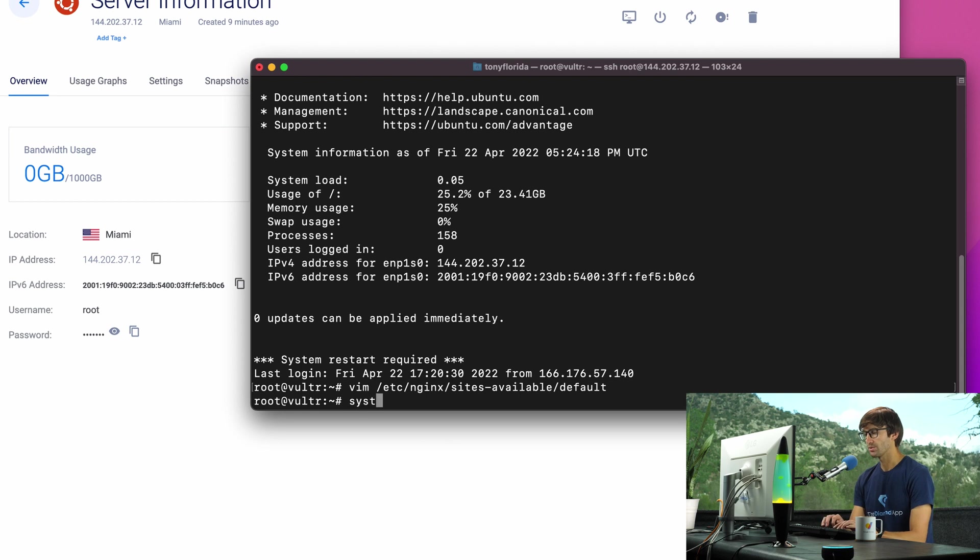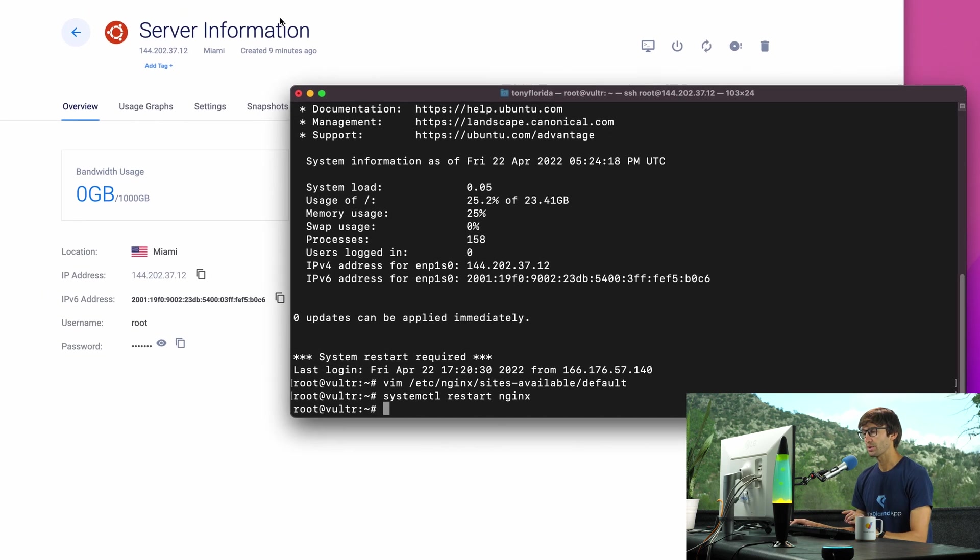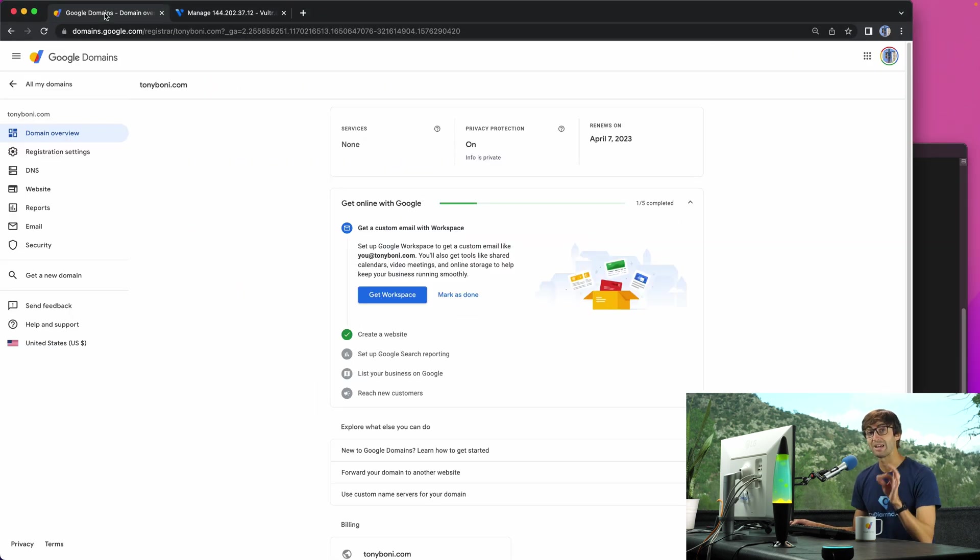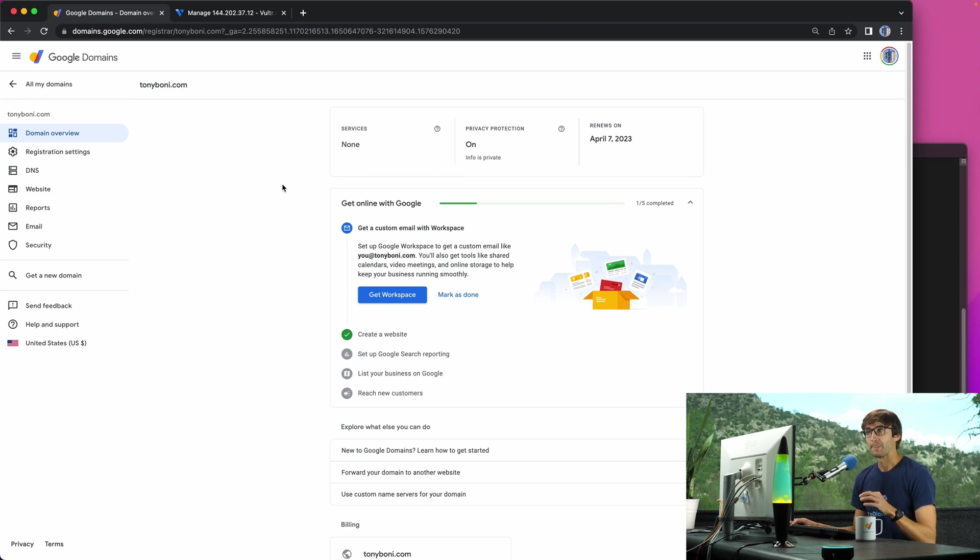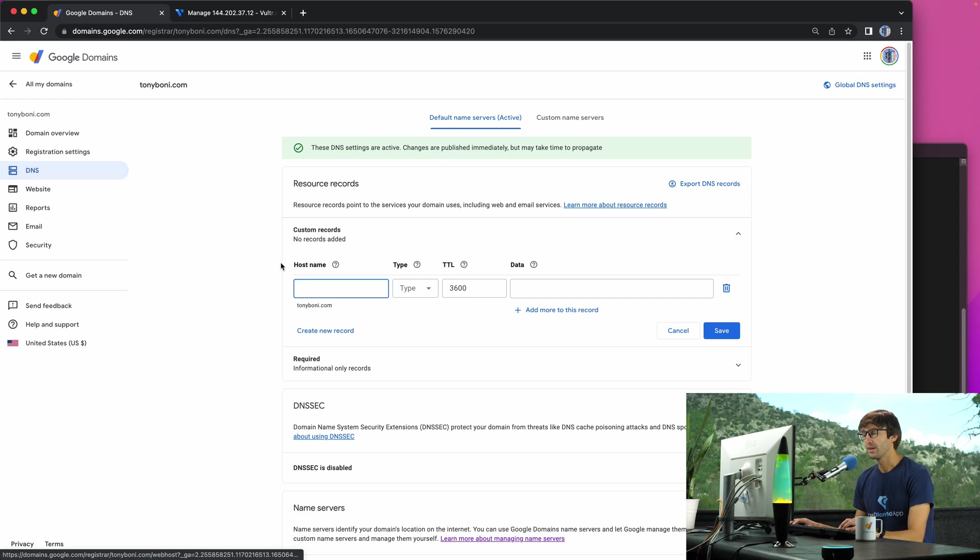We'll do a systemctl restart Nginx. Now what we're going to have to do where we bought our domain name, for me it's Google domains, go there and add an A record for that IP address. So let's go ahead to the DNS settings for TonyBoney.com.